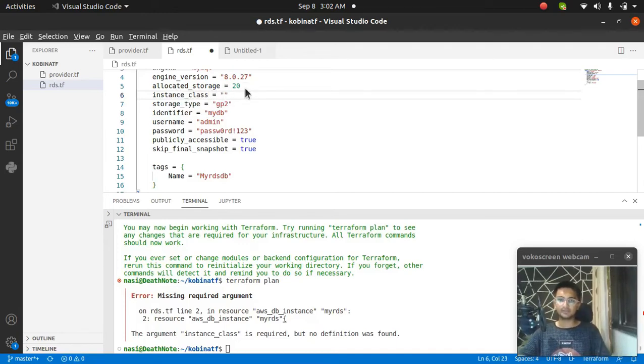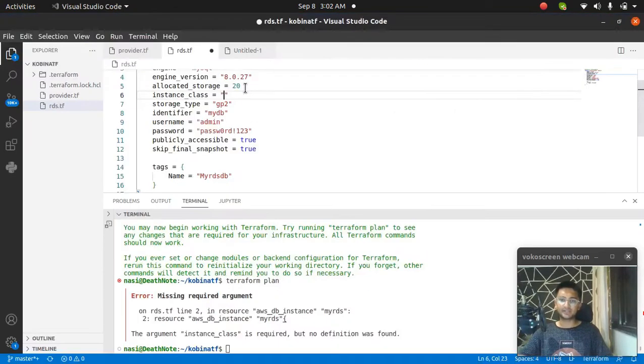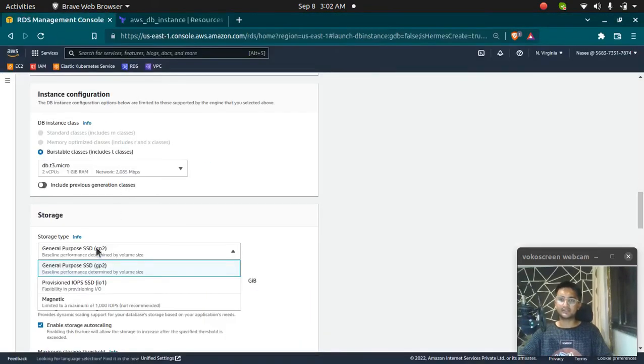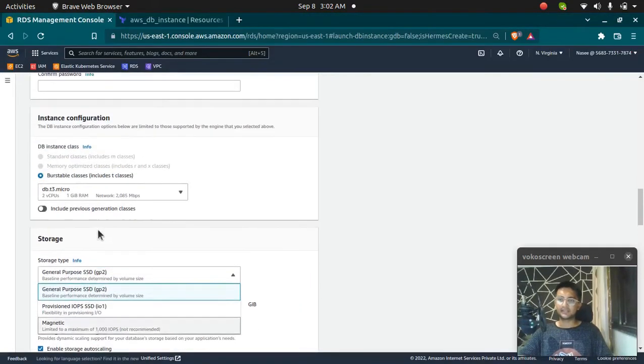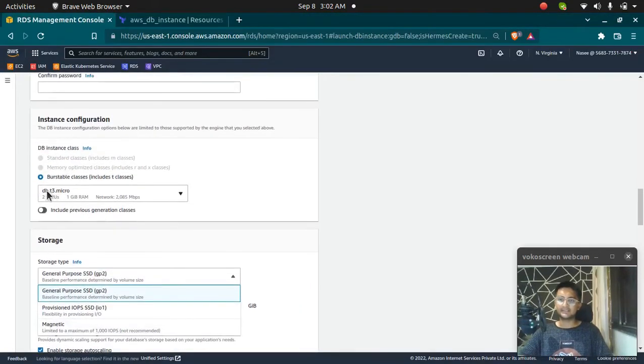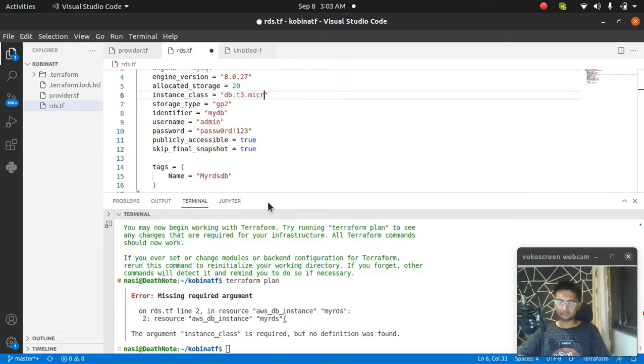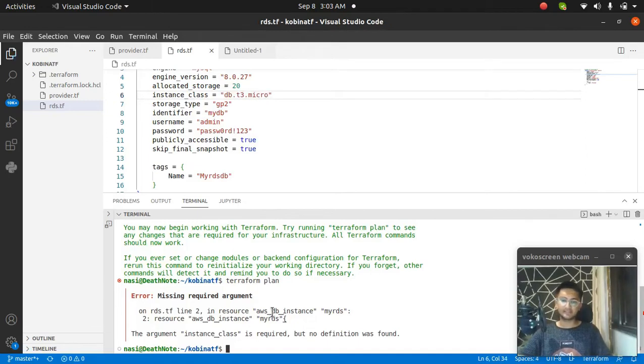Make sure you are entering the correct name. You can see db.t3.micro. So it is db.t3.micro. Saving this and running terraform plan again.